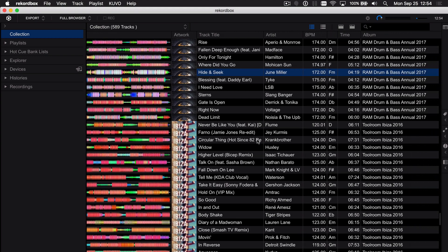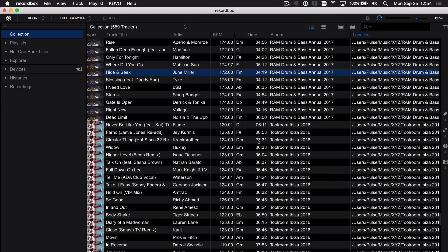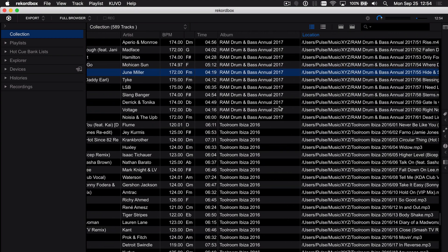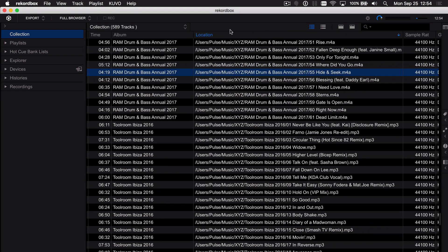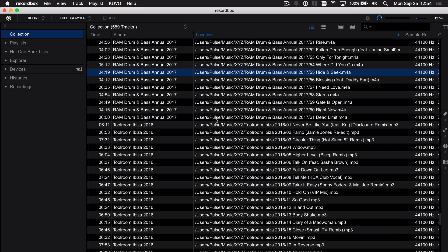So first thing you'll notice is if we browse over to the location column here, you can see I've got all my music in this collection under the music folder of my user and beneath the XYZ folder and then all the songs are located in an album folder.